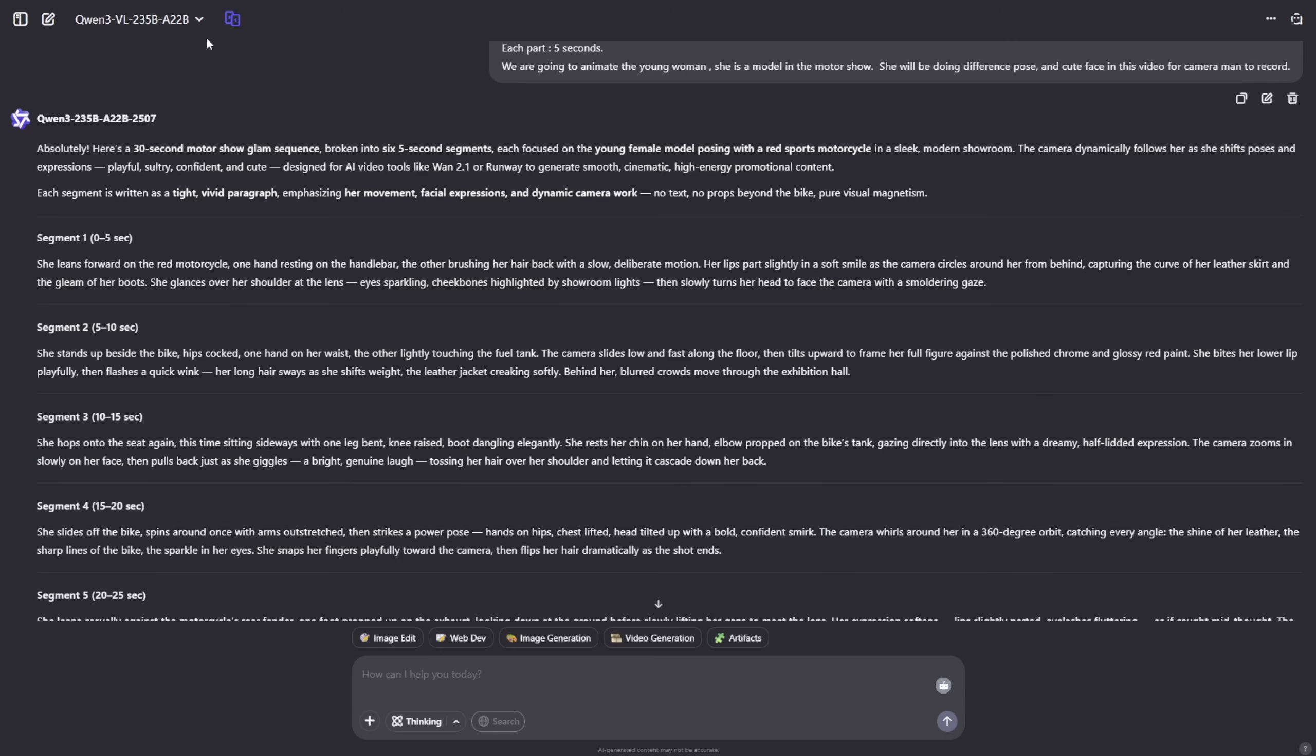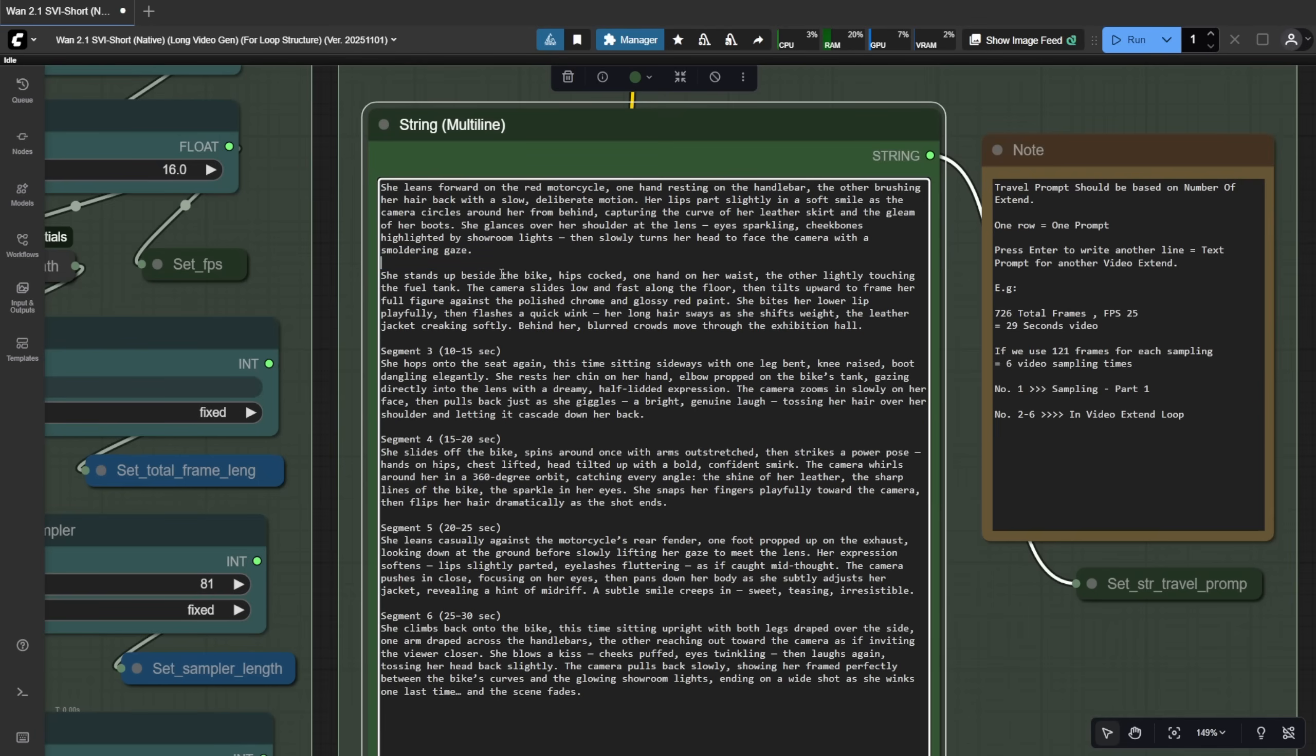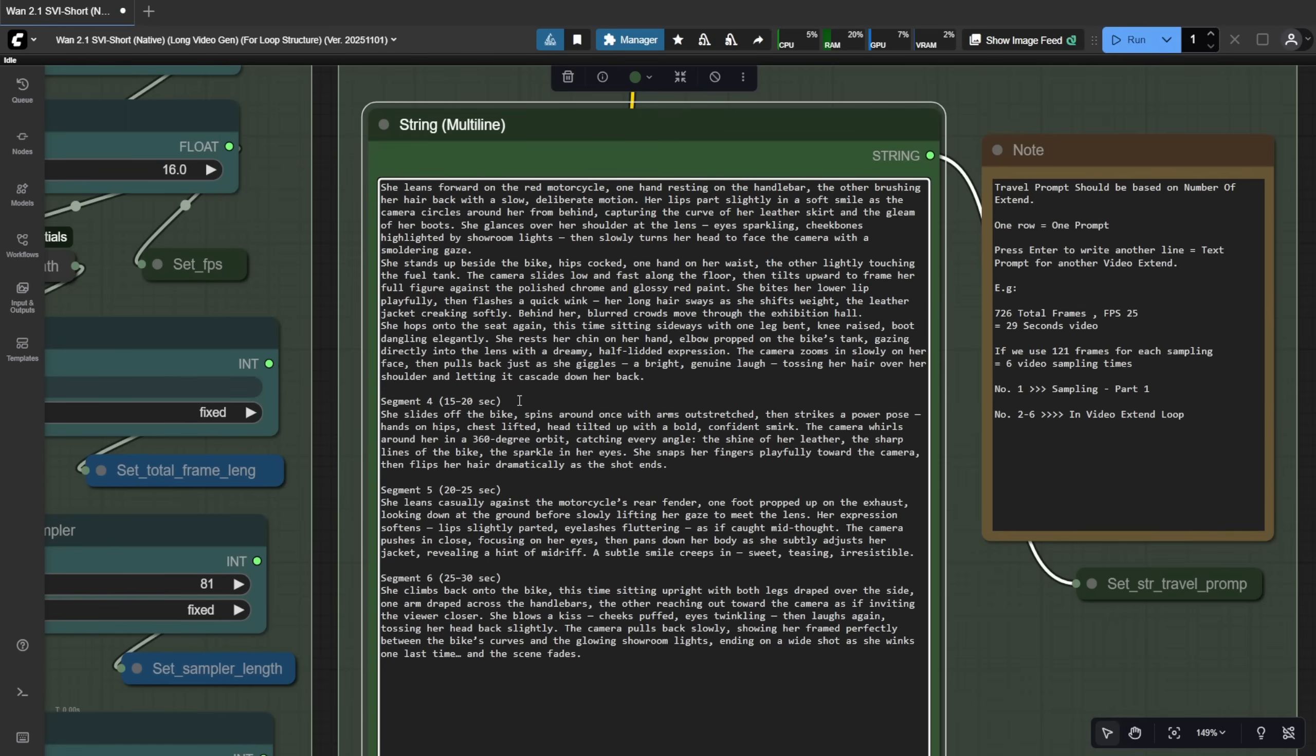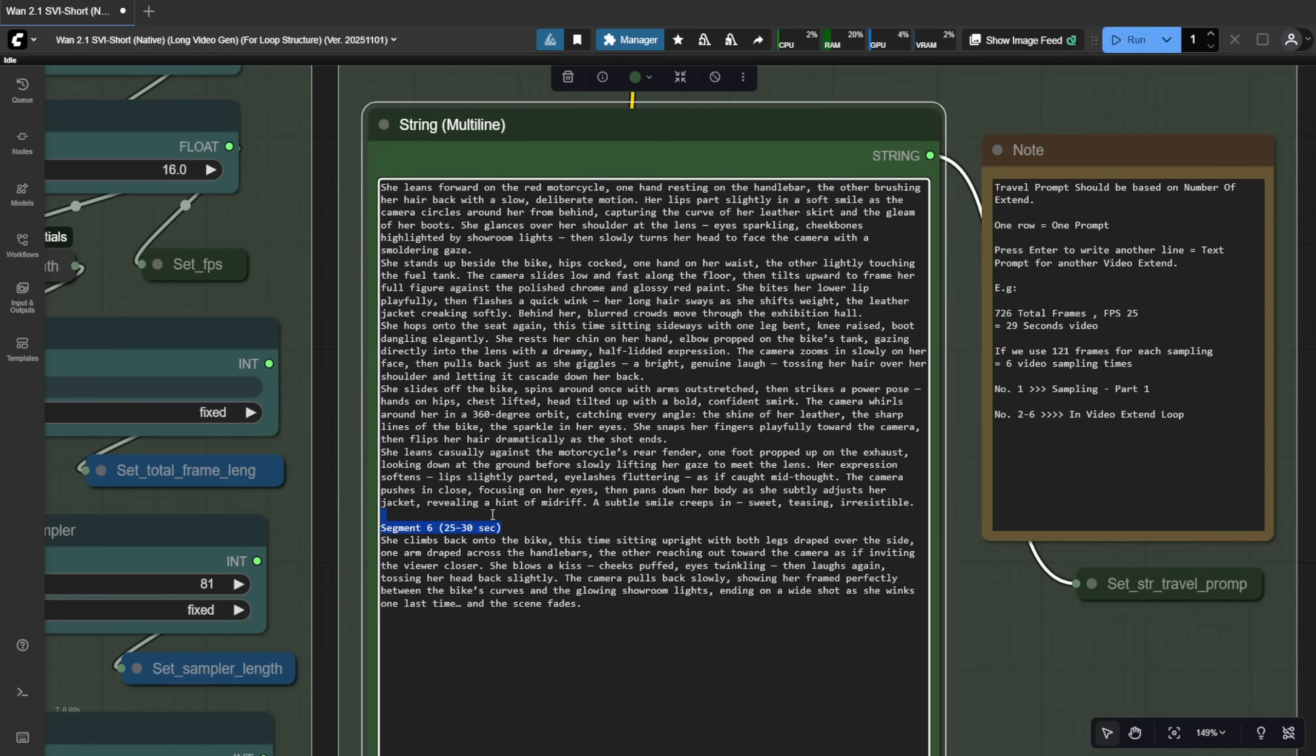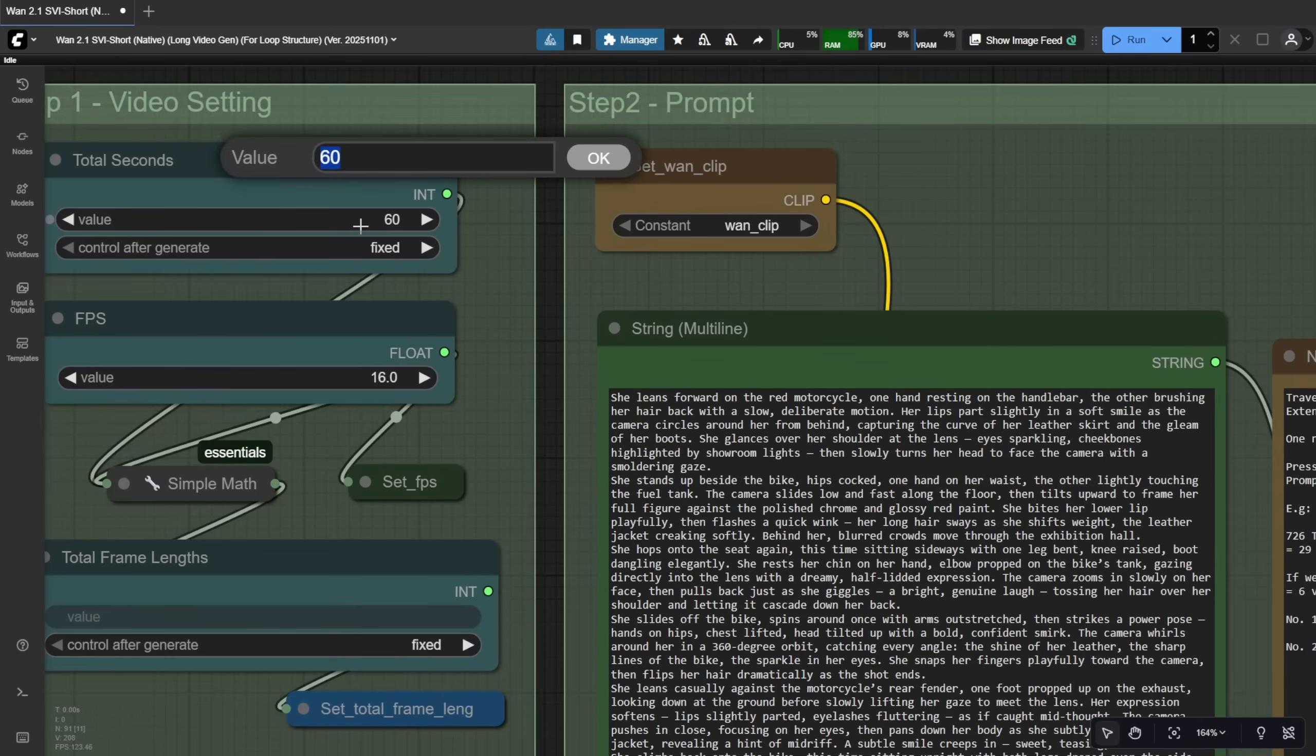Here are the text prompts Quen generated using its vision language model. I gave it instructions for a 30 second video with 5 second segments and it produced this content. I can use this directly as my travel prompts. For the demo, I'll delete the section labels just to keep it clean, but all you need to do is press enter to start a new prompt on the next line.